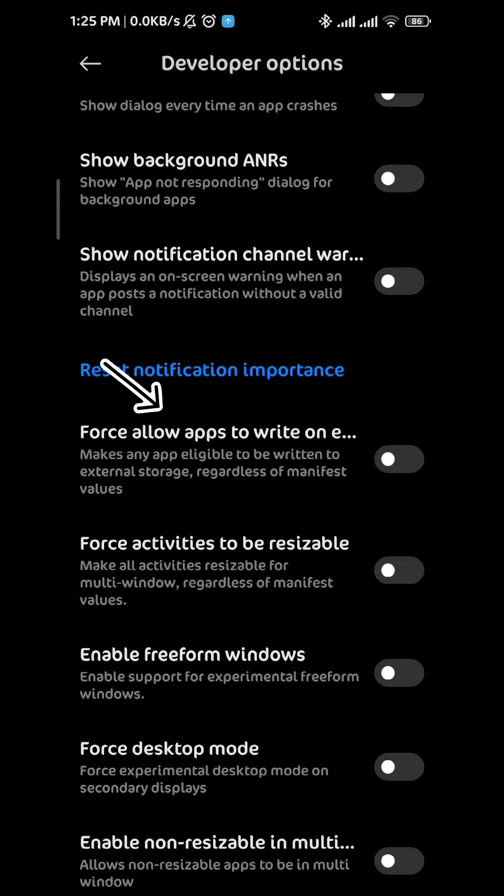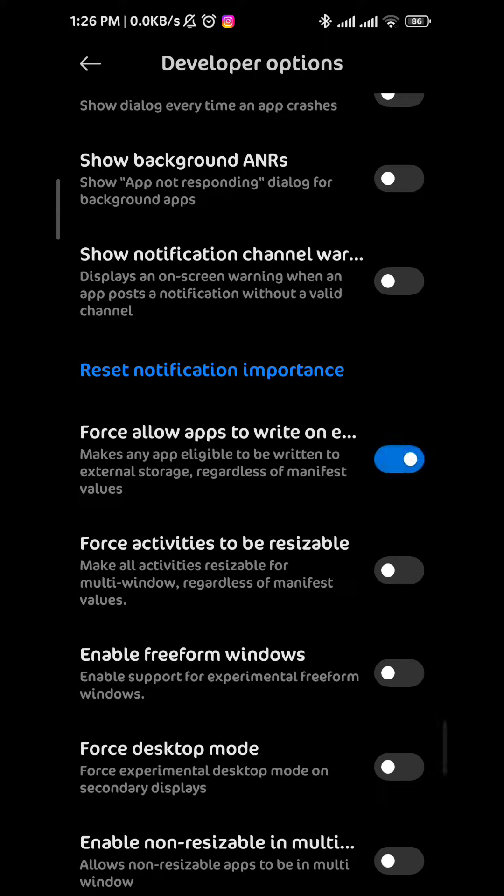Turn that toggle on. Once you do that, the phone will be forced to use the external storage which is the SD card as an internal storage. And that's how we do it guys.